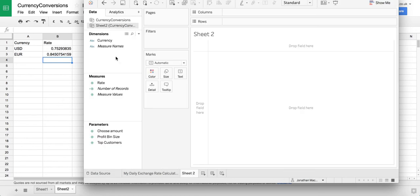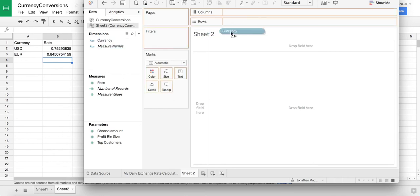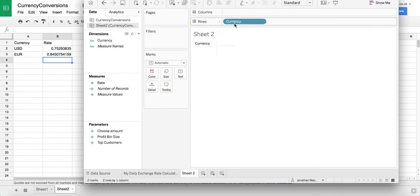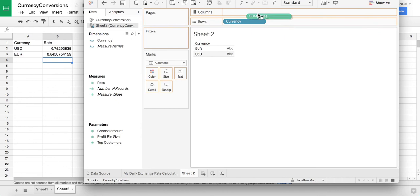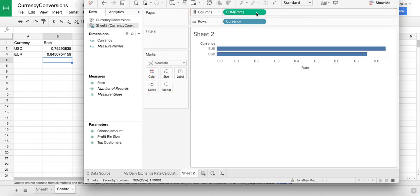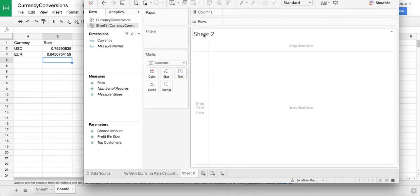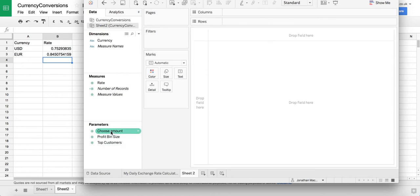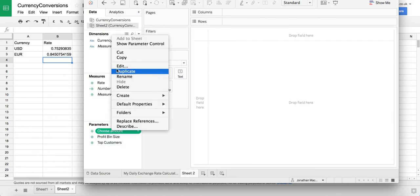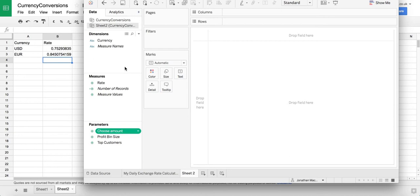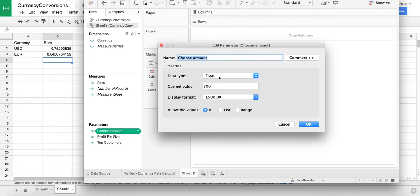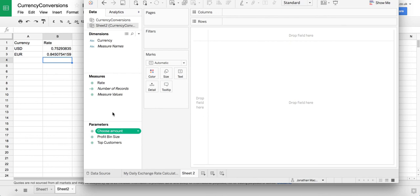Okay so we now have sheet 2 currency conversions up and if I bring this in you can see that that's my currencies and those are my rates. So what I want to do is just build a really quick bit of text that tells me what today's rates are. To do that I created a little parameter just to make it a bit more interactive which is just a float parameter where you can put in the amount that you want to convert into the currency.